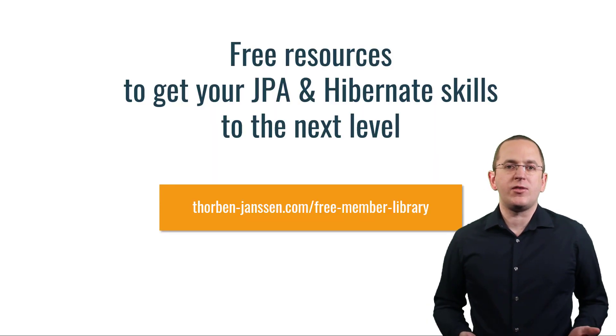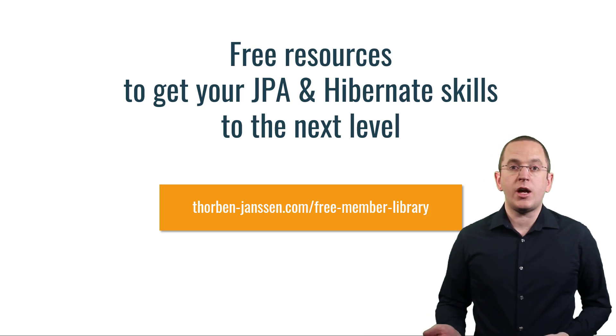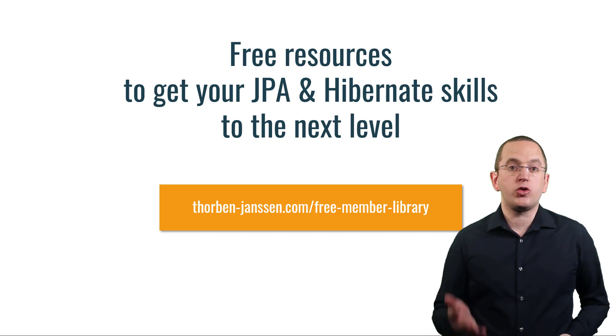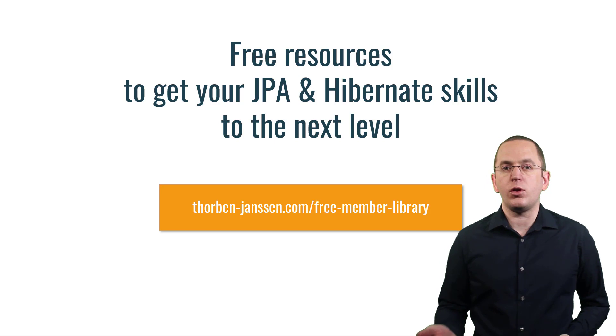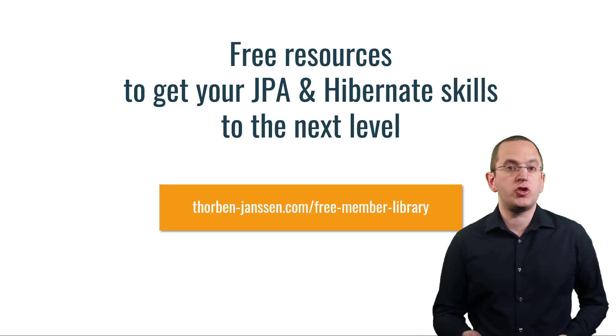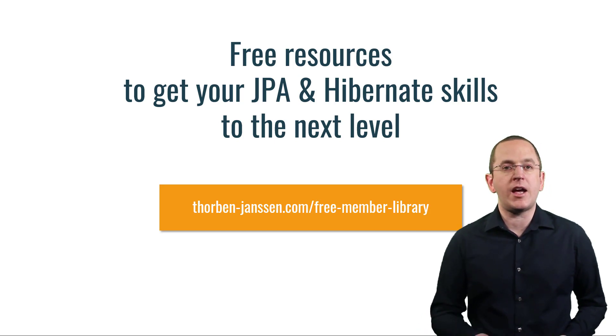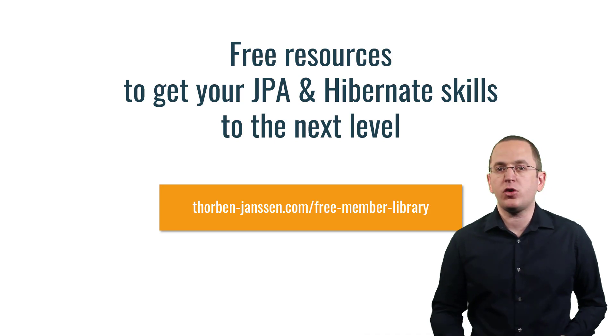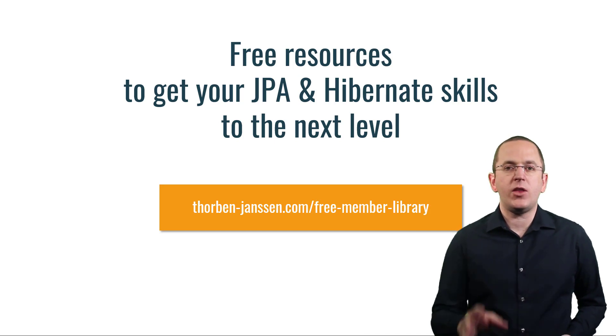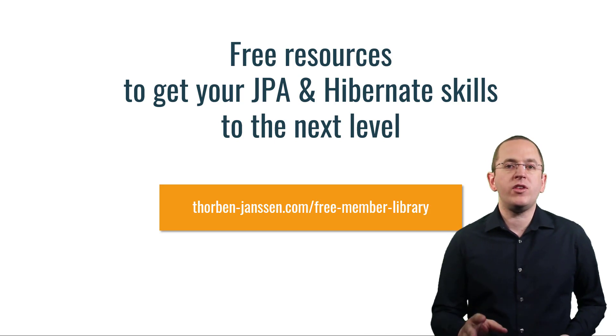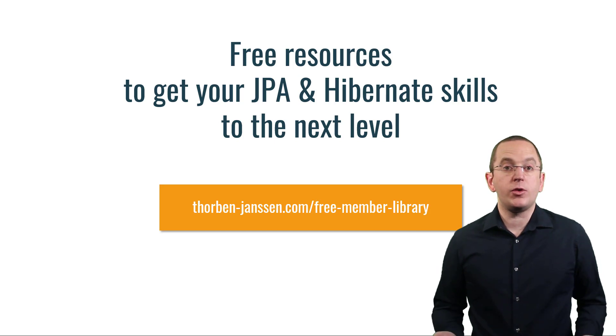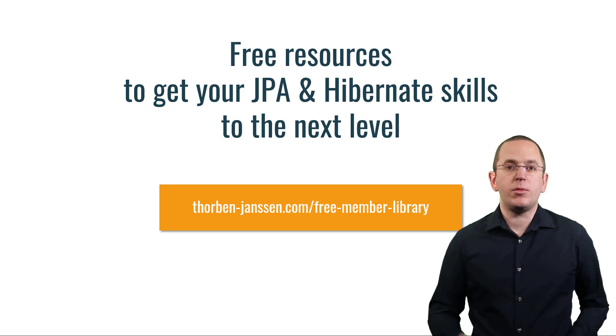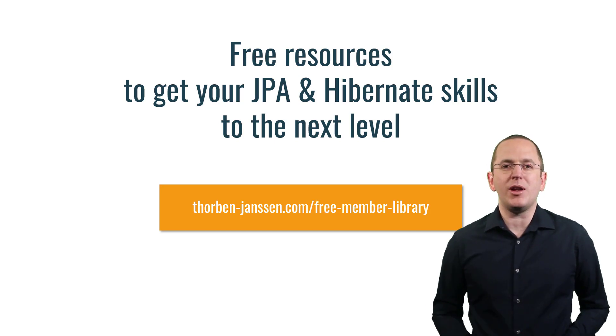Okay, that's it for today. If you want to learn more about Hibernate, you should join the free member library. It gives you free access to a lot of member-only content, like cheat sheets and ebooks on how to use JPA and Hibernate more efficiently and avoid common performance pitfalls. I'll add the link to the video description below. And if you liked today's video, please give it a thumbs up and subscribe below.